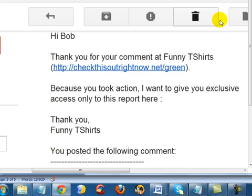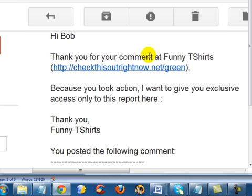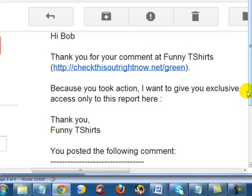And if I go back to my email account, as you can see here, it says, Hi Bob, thank you for your comments at Funny T-Shirts. Because you took action, I want to give you exclusive access only to this report here.